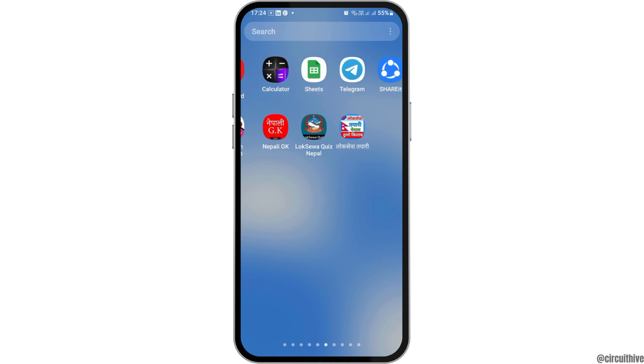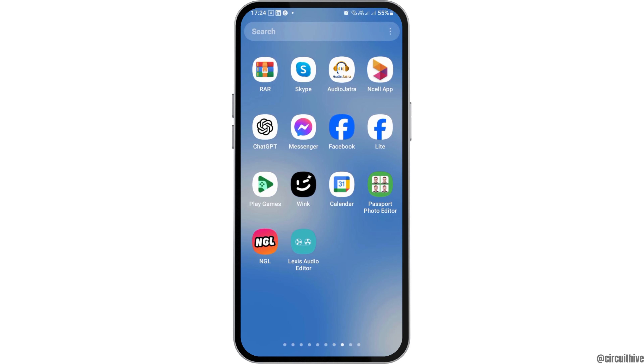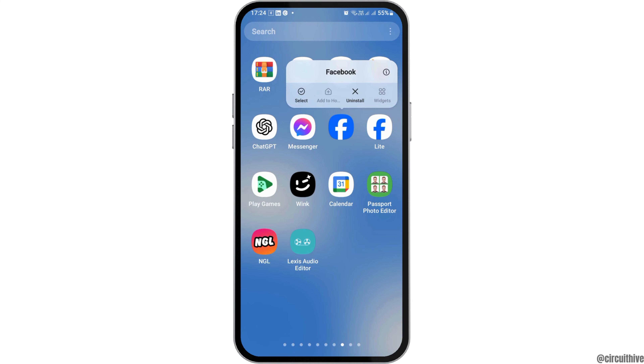After that, you have to find the Facebook application on your mobile device. After you find it, tap on it, and you can see an interface like this.